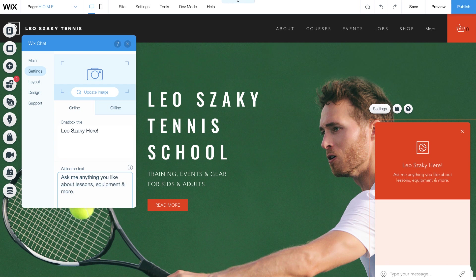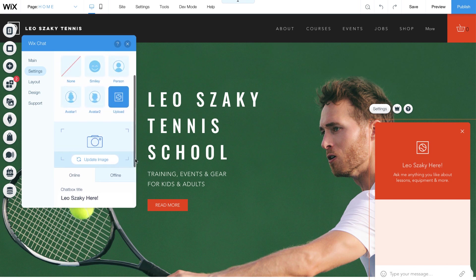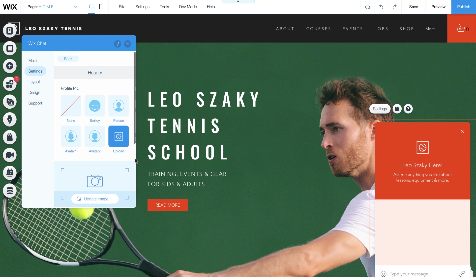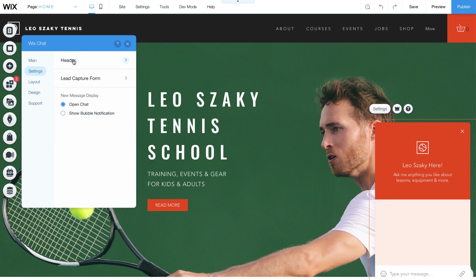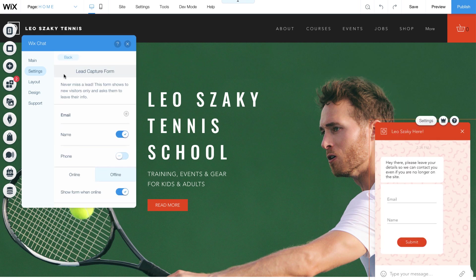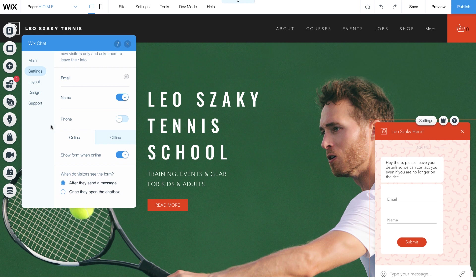This adds personality and invites conversation. You can also encourage visitors to leave their contact details in your chat box, so you can reach out anytime by email or phone. Click Back to set up this lead capture form, and choose when you want it to appear.